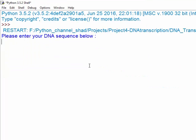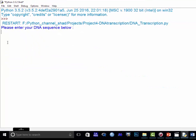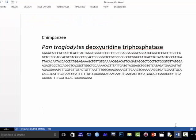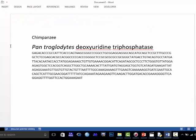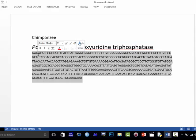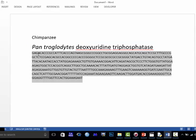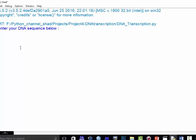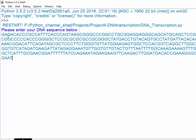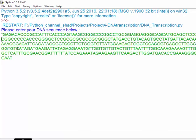The sample I'm going to use today is from chimpanzee Pan troglodytes. I'm going to show you in a bit. This is a DNA sequence sample. You can use any sample.